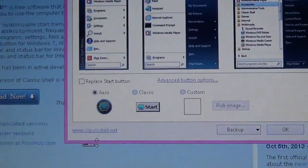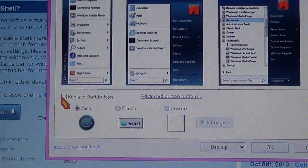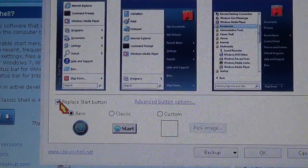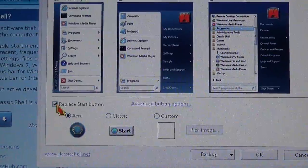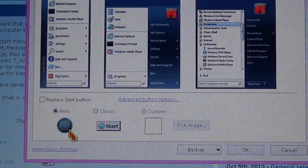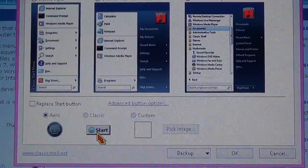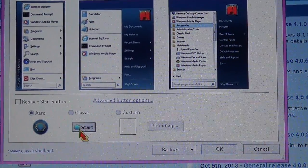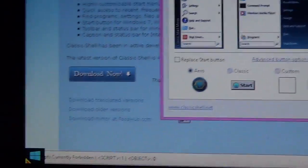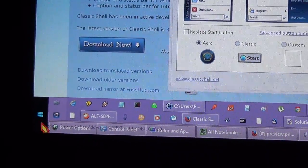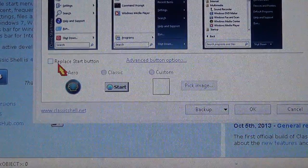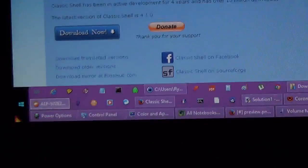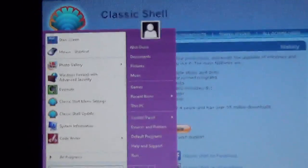I would recommend not clicking on this box because it's going to give you either this button, which is kind of ugly, or this one that I don't like. I prefer the Windows 8 button right here, so just leave it like that. Once you have your Start Menu.